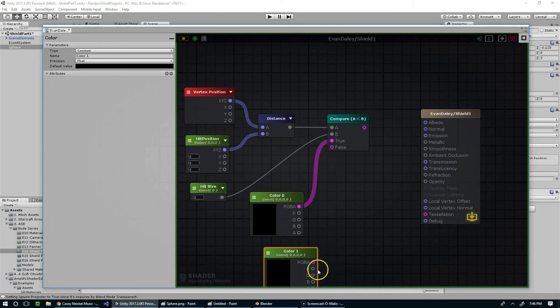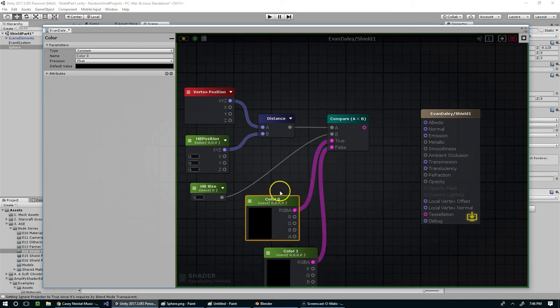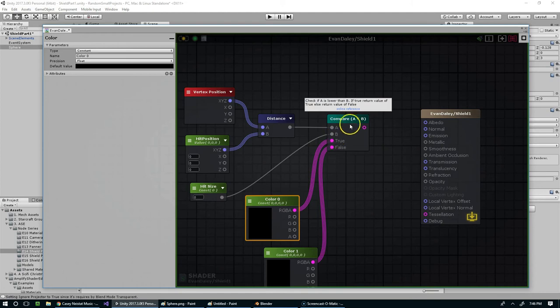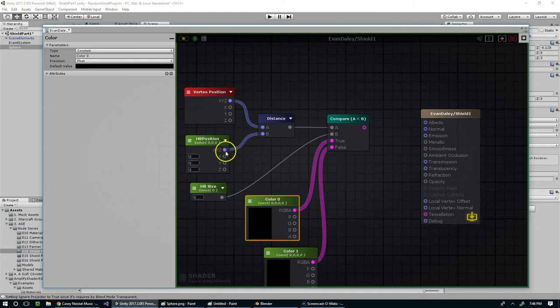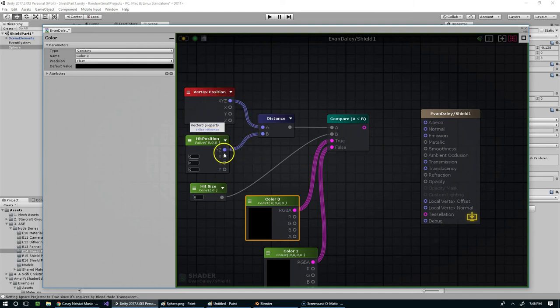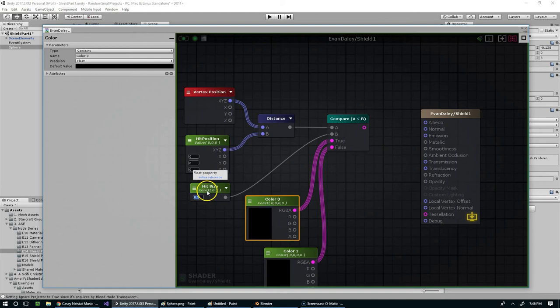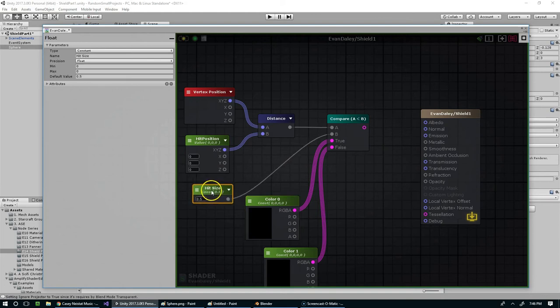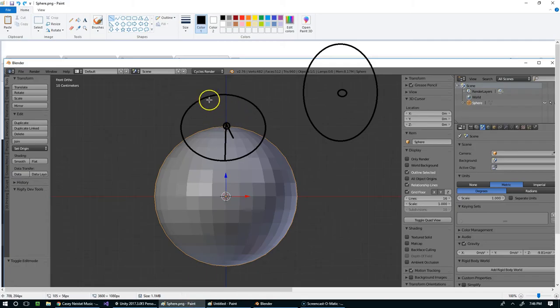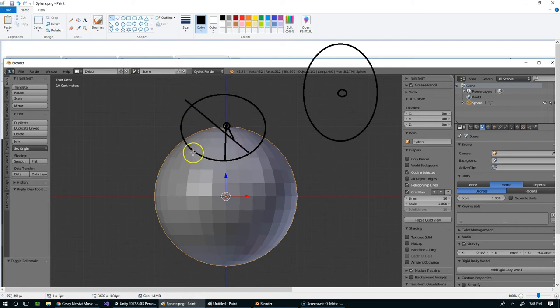So if it's true, let's see, A is the distance from one vertex to the vertex that we fed in. If that is less than the hit size, and why don't we just do 0.5 here. If that's less than the hit size, we know that we are within this circle, right? We know we're in here.